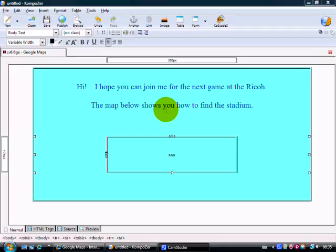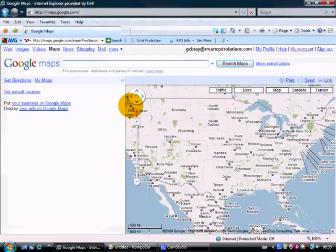So I said, Hi, I hope you can join me for next game at the Ricoh. The map below shows how to find the stadium. All I've got here is a box ready in which to put the map. I put three X's there so I can find that easily in the code source as we come to it.